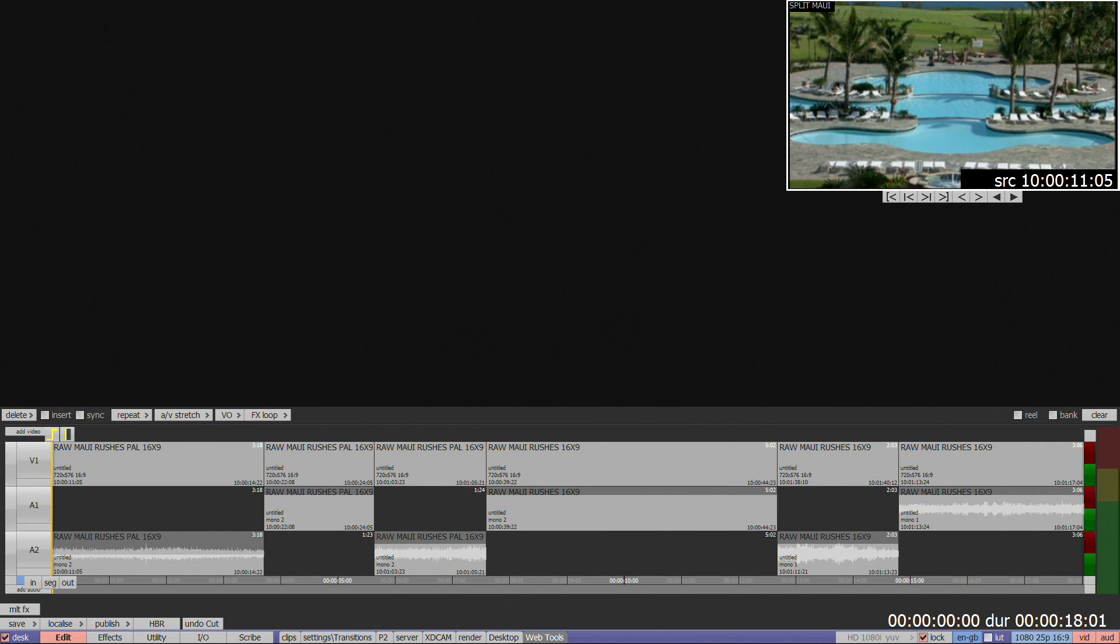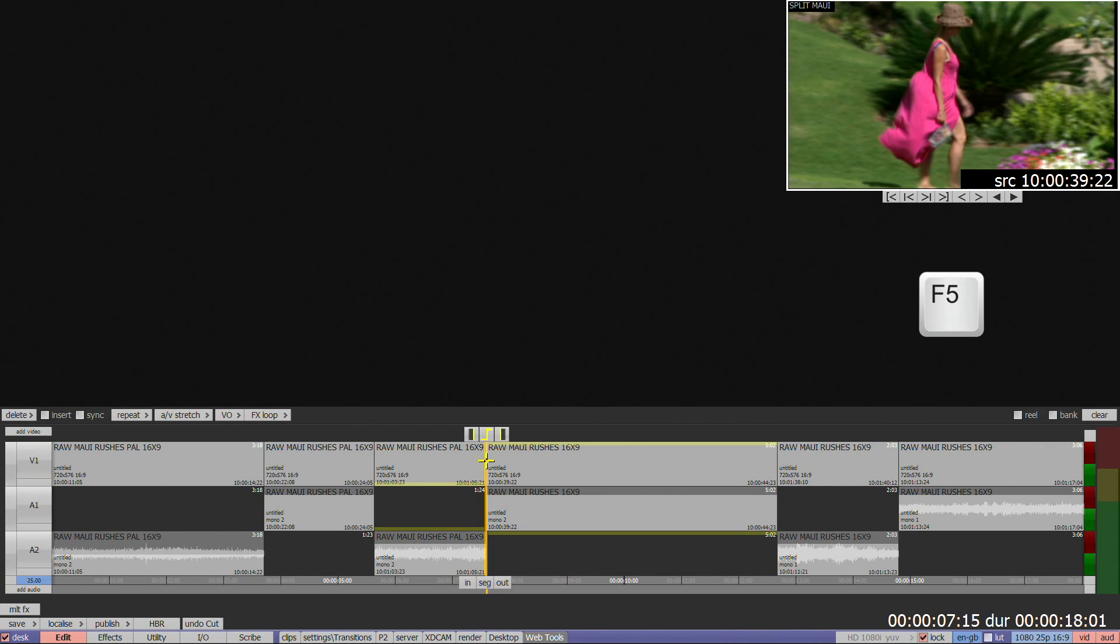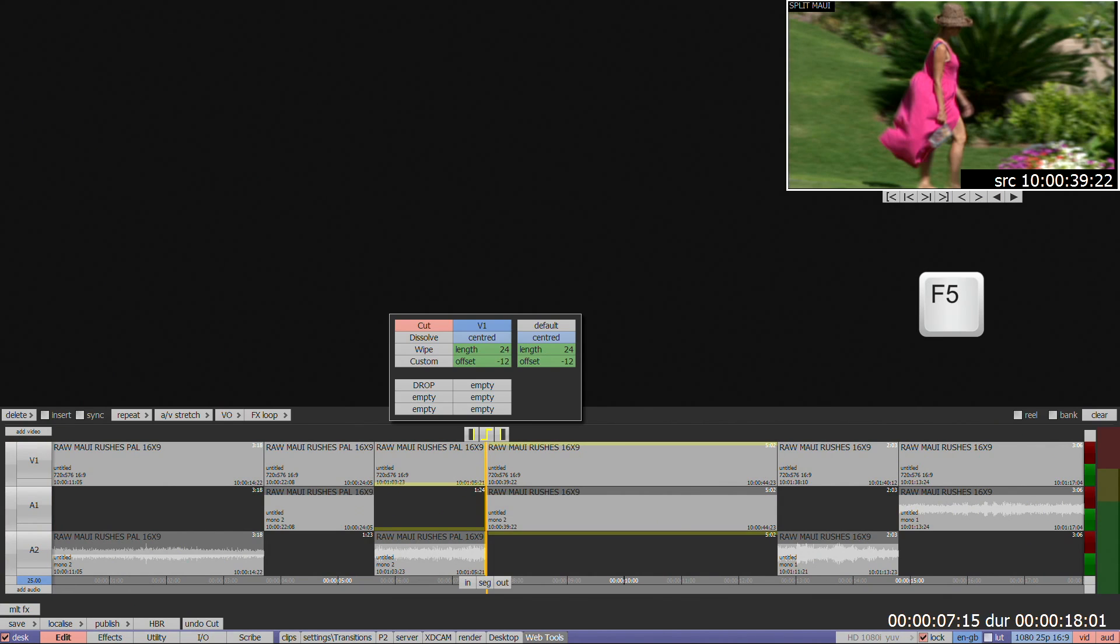To access the video transition menu, press F5 or double-click on a video edit. The menu provides the following choices.